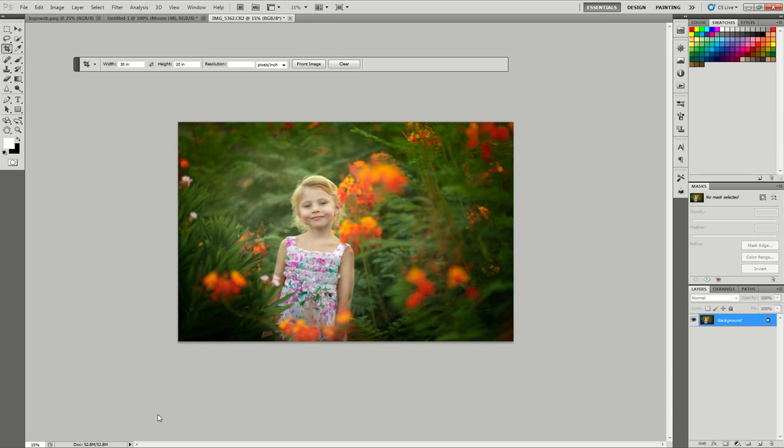Hi, this is Emily with CozyClicks Photography and today I'm going to show you how to add extra light to a photo.